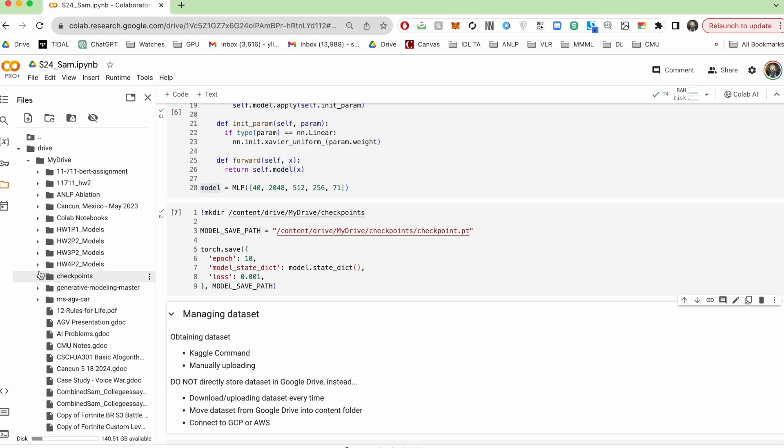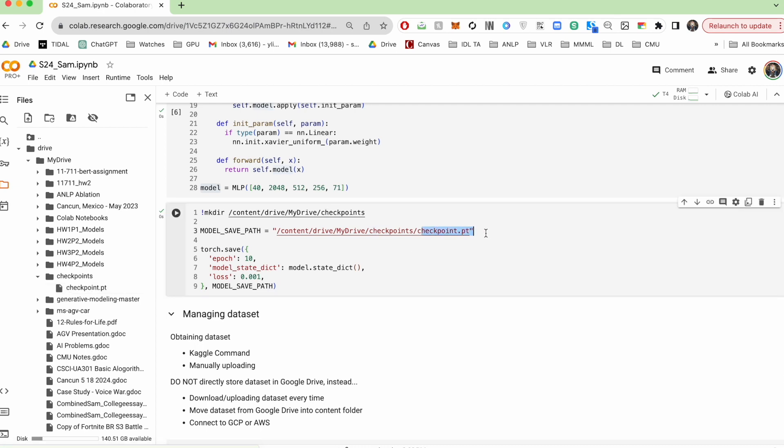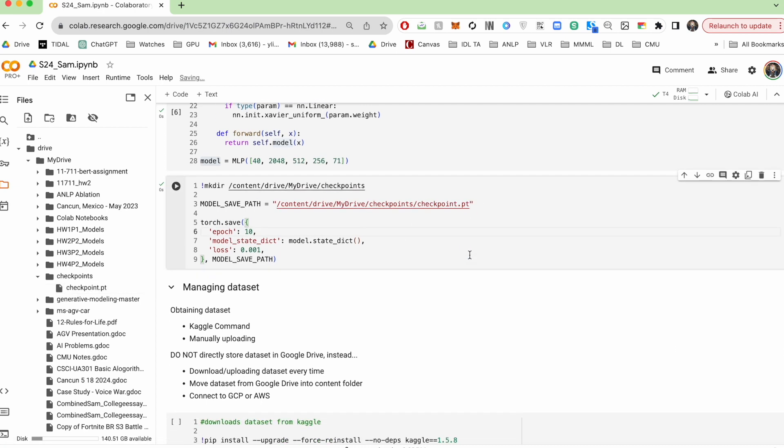So here if I hit refresh again, there it is, checkpoints and then that's the model checkpoint that I had just saved. Cool.